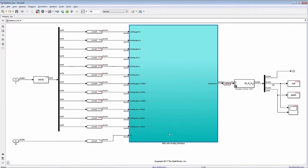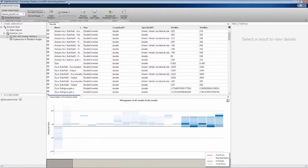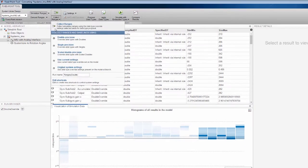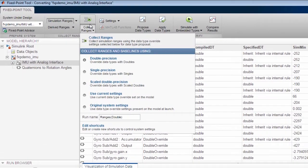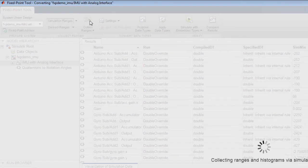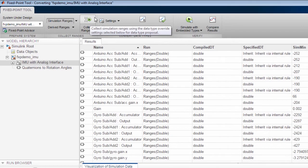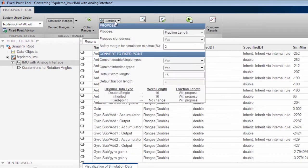The Fixed Point tool helps me explore my design, starting with collection of signal range instrumentation data using the double data type override. Now I can explore if my design can achieve the right behavior within a certain tolerance if I choose a 16-bit word length to target a microcontroller or an 18-bit for an FPGA.